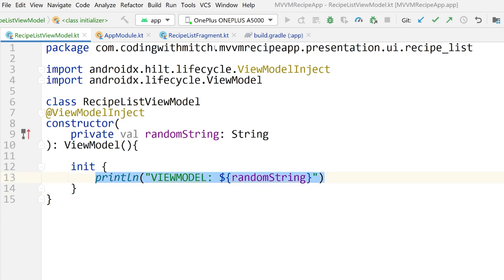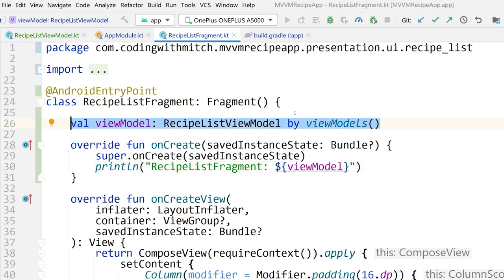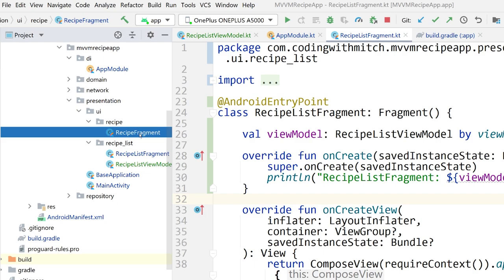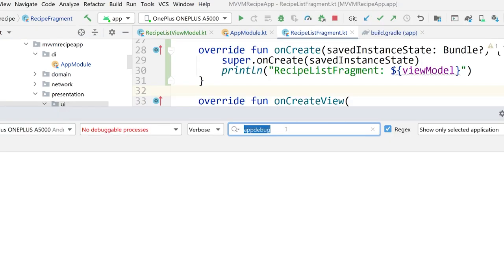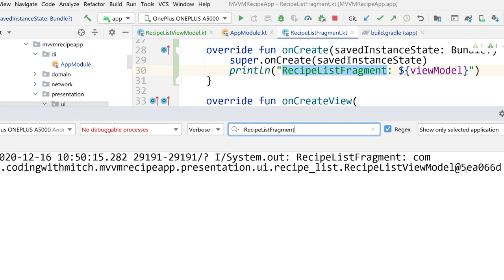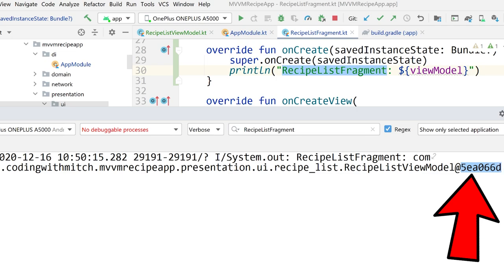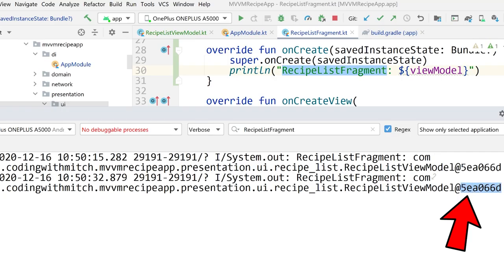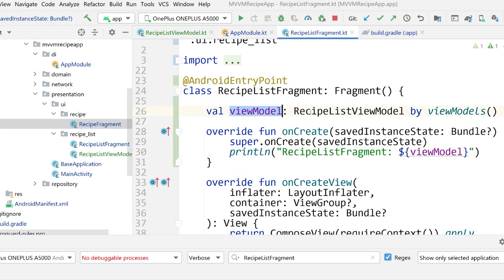I'll run this and test whether we get the same instance of ViewModel when the screen rotates, and also make sure we see the random string printed to the log. So I just ran the app — I have my real device mirrored via Visor. Filtering on RecipeListFragment — notice that ViewModel address in memory. Now I'll rotate the screen, and there you go — we see the same instance printed to the log, meaning the fragment was destroyed and recreated but that same ViewModel is still being used. That's what we want: the ViewModel persists across configuration changes to maintain our data.